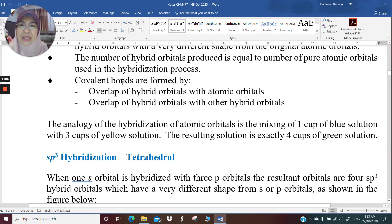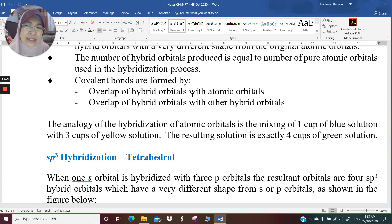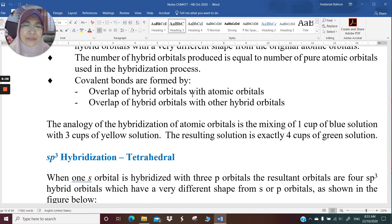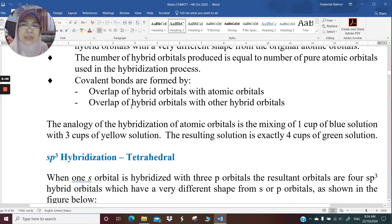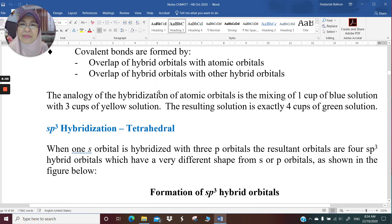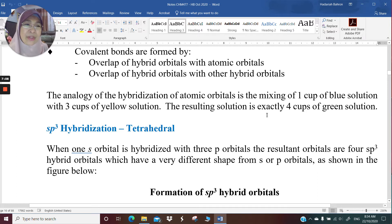Covalent bonds are formed through the overlap of a hybrid orbital with an atomic orbital. When talking about ammonia, the nitrogen has sp3 hybrid orbitals, and the 3 hydrogen 1s orbitals overlap with those hybrid orbitals to make the N-H covalent bonds. Bonding can also happen through the overlap of one hybrid orbital with another hybrid orbital. An analogy: mixing 1 cup of blue solution with 3 cups of yellow gives exactly 4 cups of green solution.